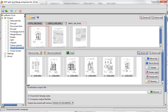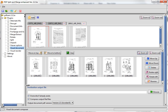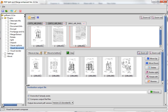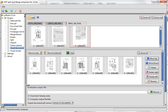I can move them around and change their order. Or if I brought down a page that I didn't want as part of my final PDF, I can select that and just delete it.